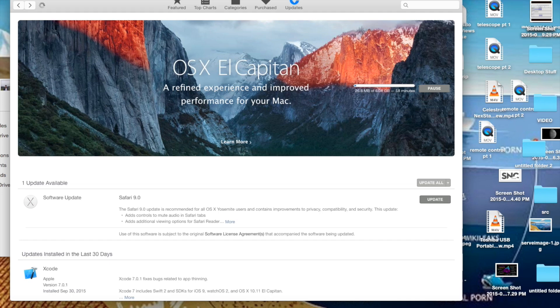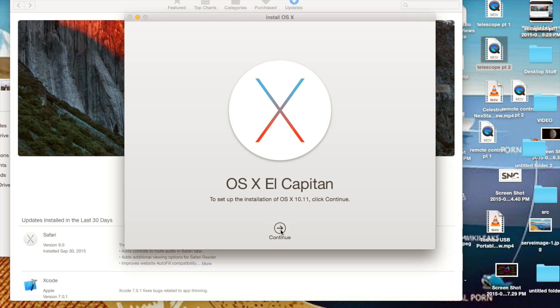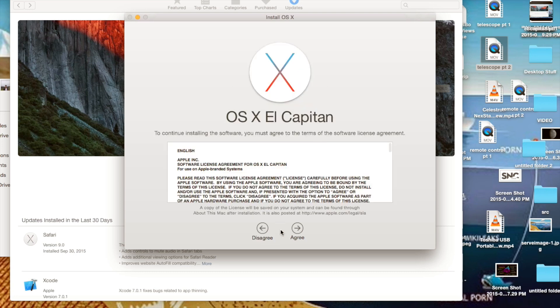I'm going to pause the video until it's done downloading. Once the downloading process is done, which took about an hour and a half for me because it's a six or seven gig file, open up the OS X El Capitan installer. Just click Continue, read this if you want.